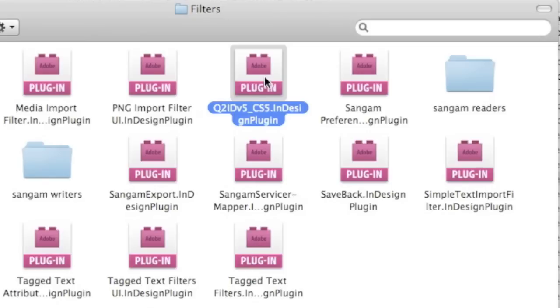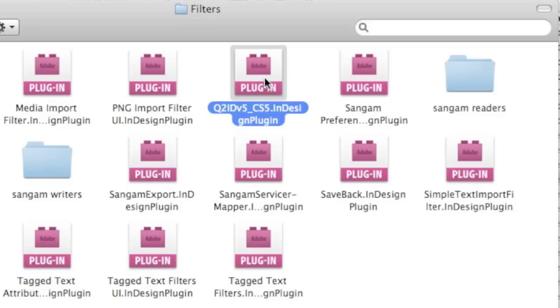So that is how you can update Adobe InDesign CS5 plugins, by simply reinstalling a version of that plugin. In this case, we did a fresh install. Alright, how does it look inside InDesign? How does this update of Adobe InDesign CS5 plugin look, once we've launched Adobe InDesign? Let's go check it out.